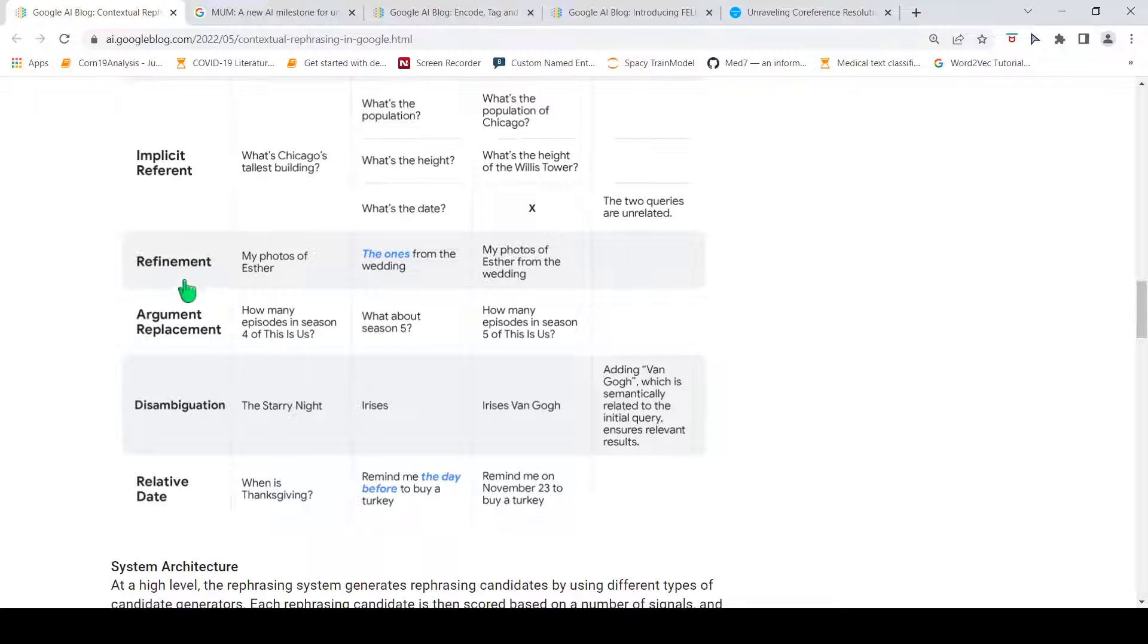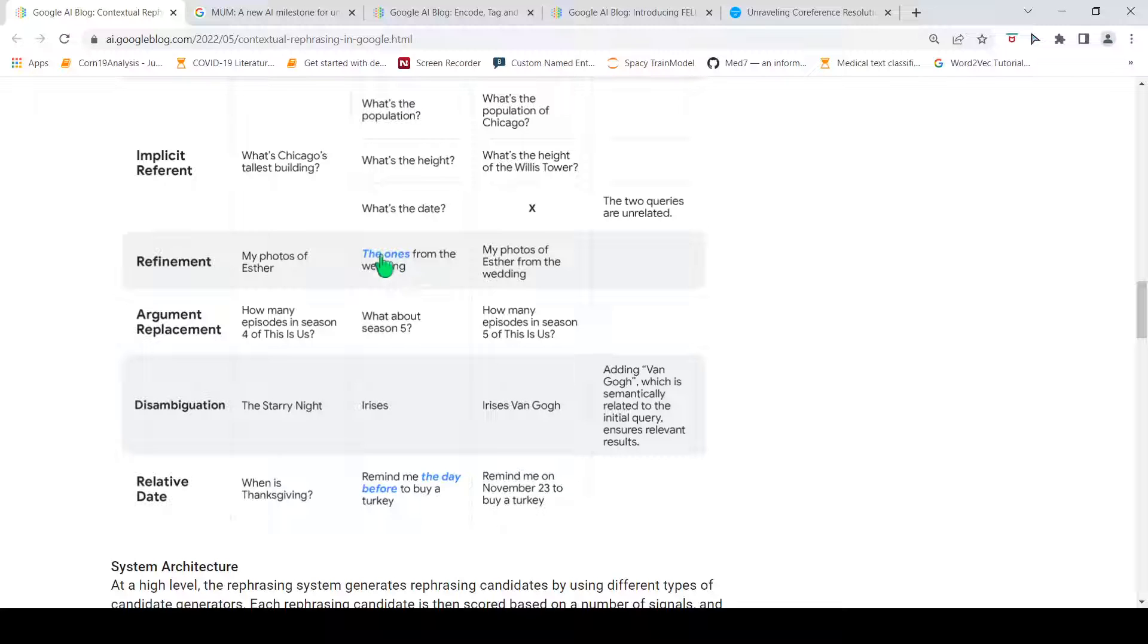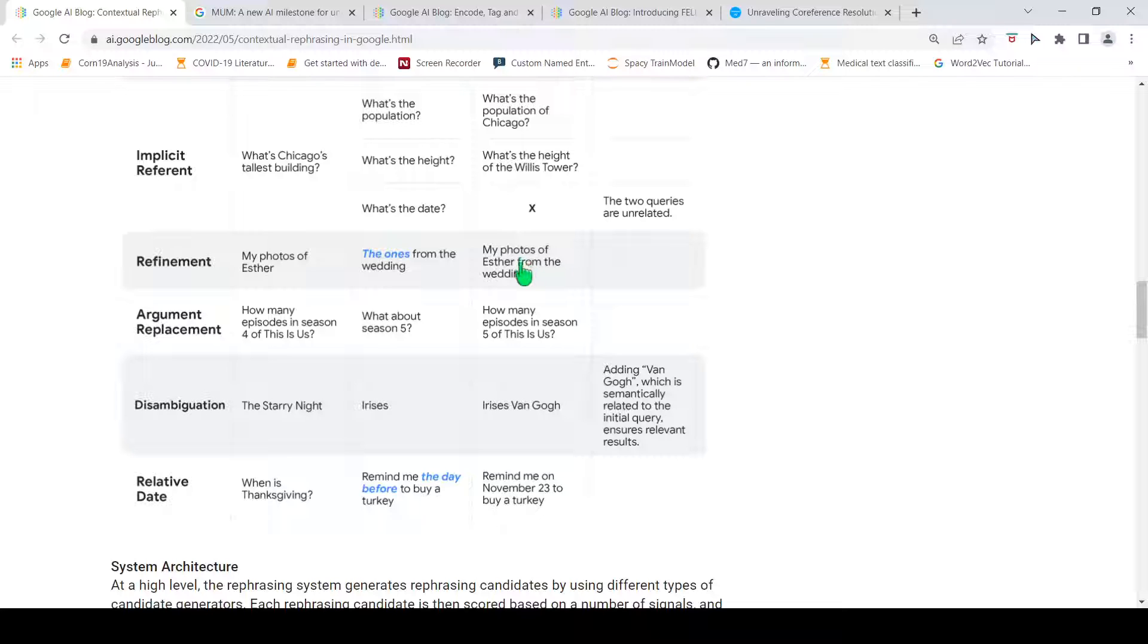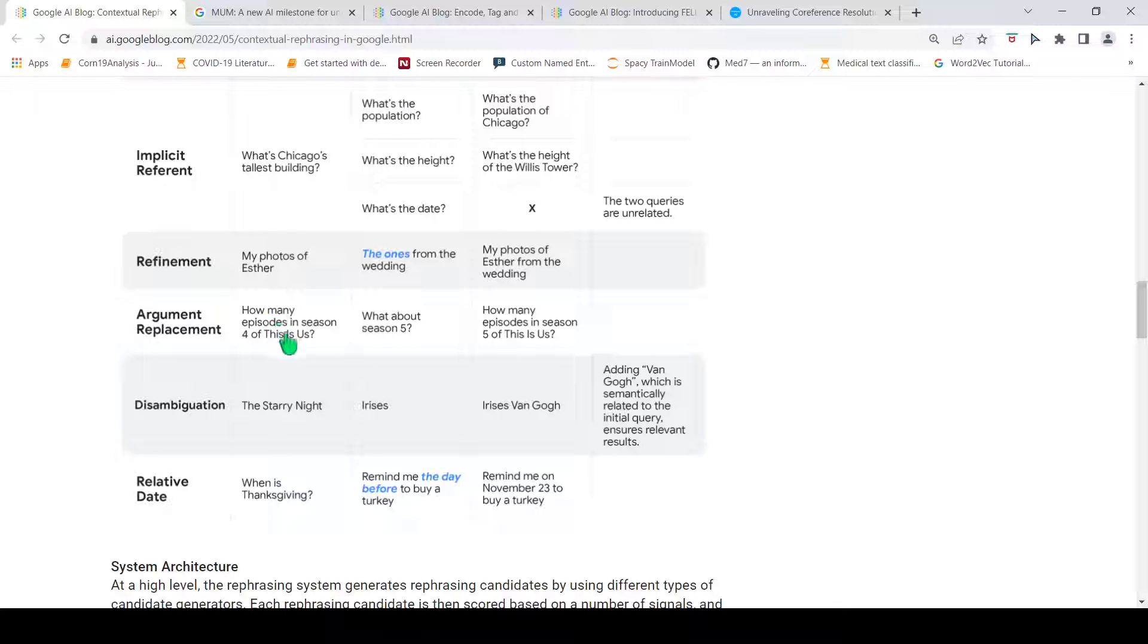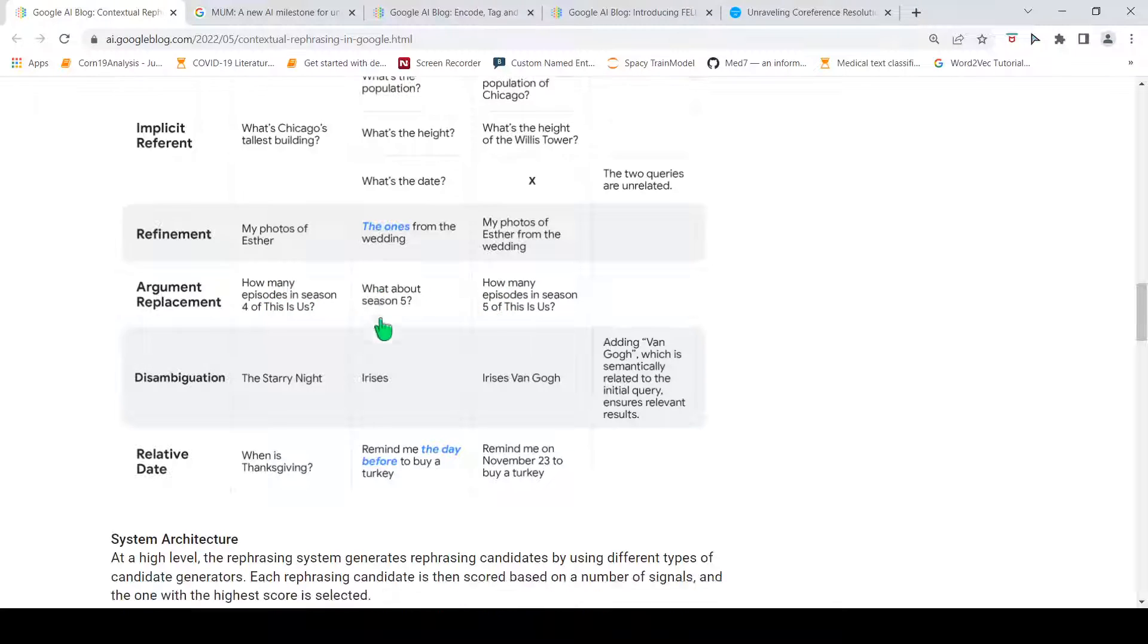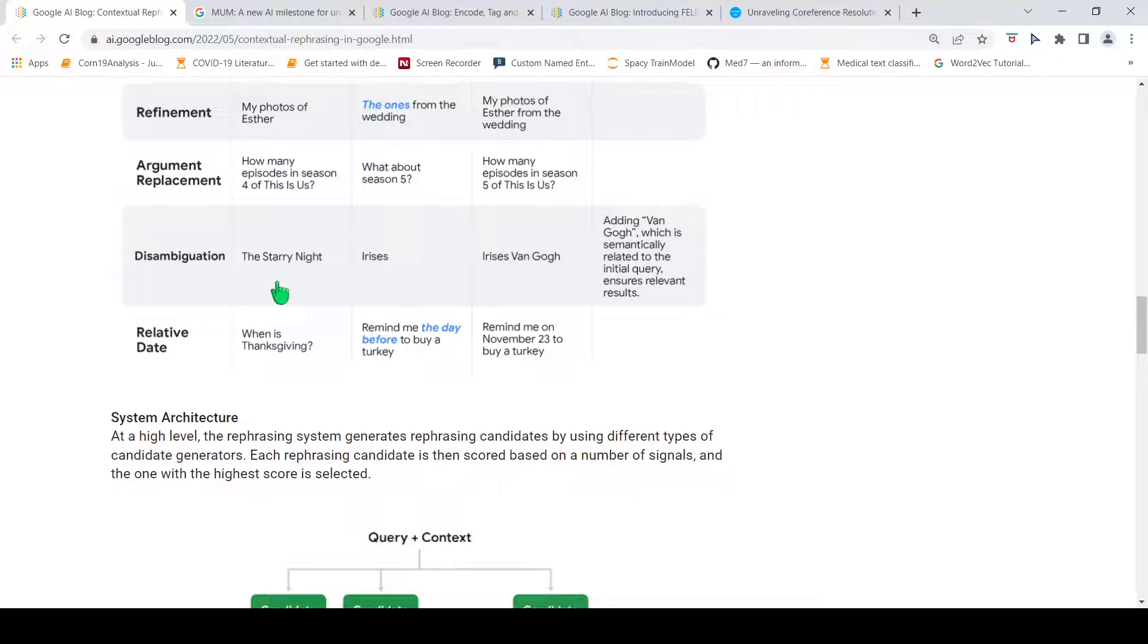Then, here, there is about refinement. If the initial query was 'my photos of Esther,' 'the ones from the wedding,' the 'ones' over here is about my photos of Esther from the wedding. This is the rephrased query. Similarly, argument replacement. How many episodes in season 4 of This Is Us? If the next follow-up query is 'what about season 5?' Here, season 4 should be replaced with season 5. And it is of this particular series. That is what has happened over here.